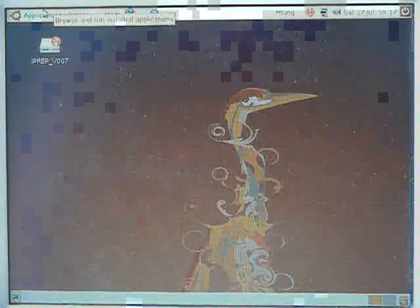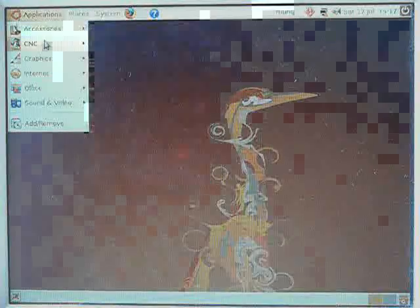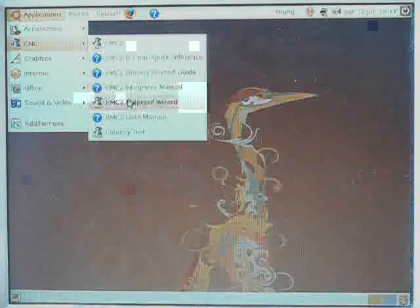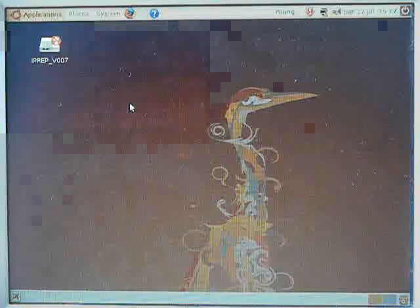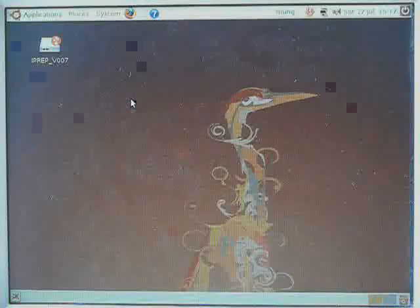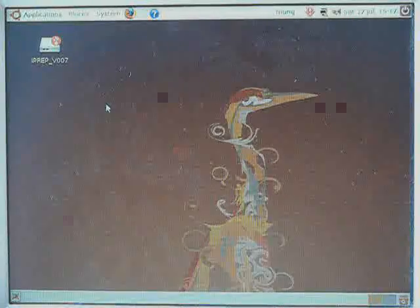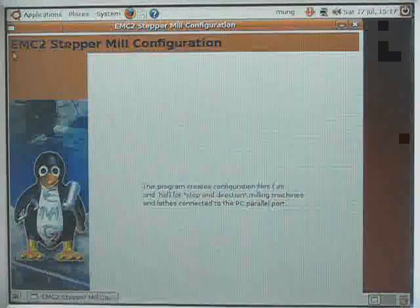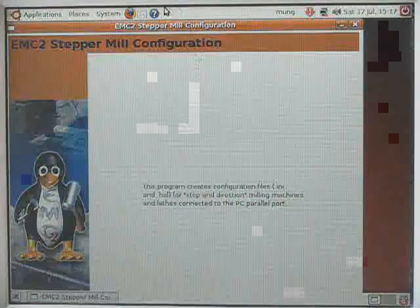For the average user, you'll start up your CNC using stepconf wizard, which makes it very simple to start off the average stepper system.